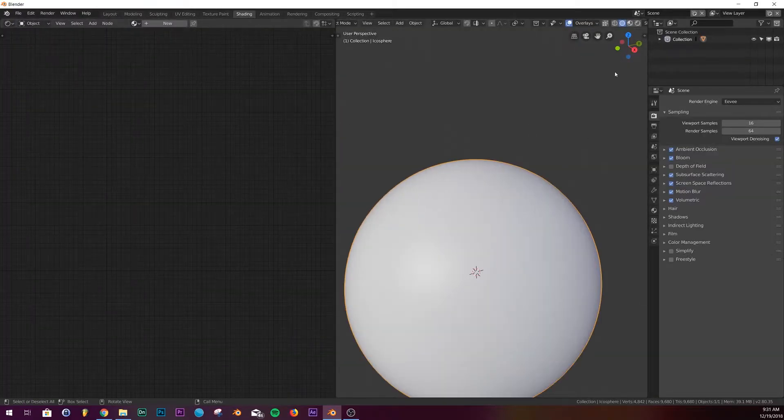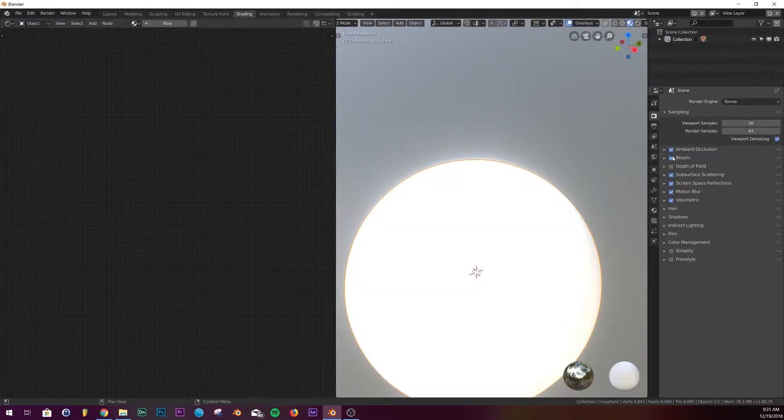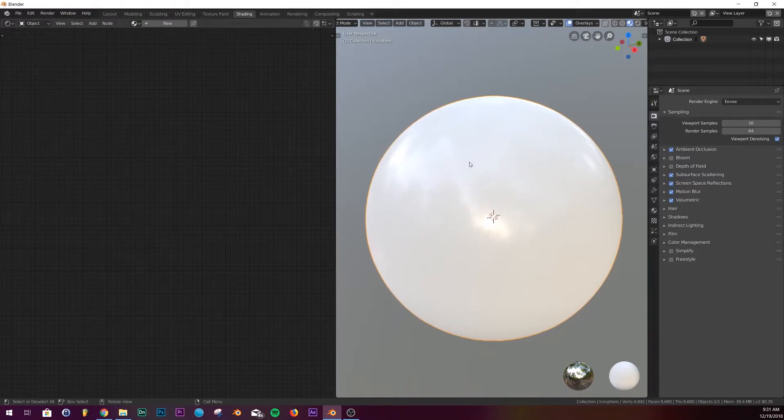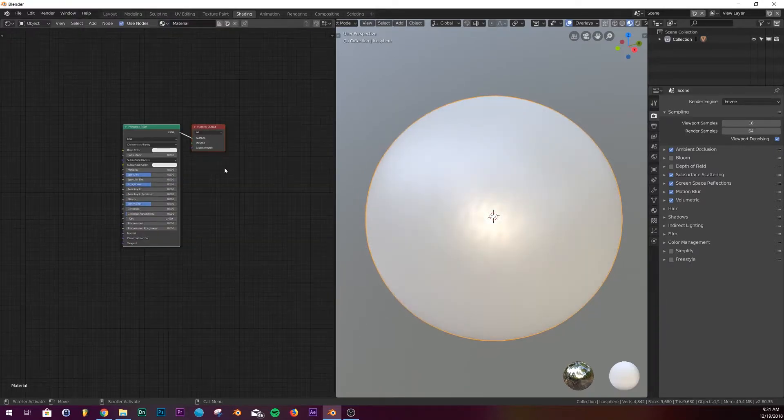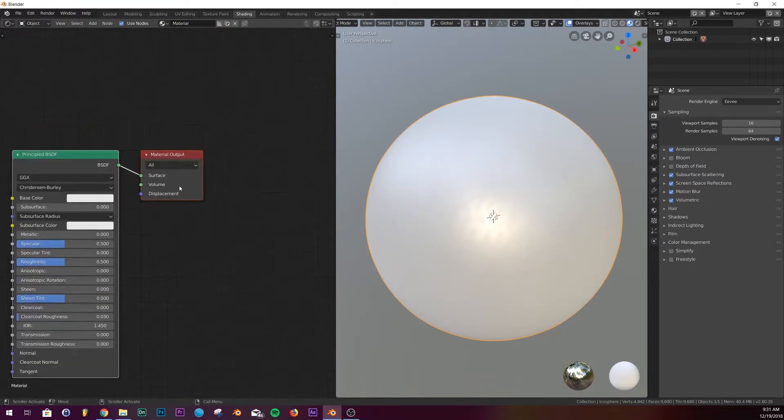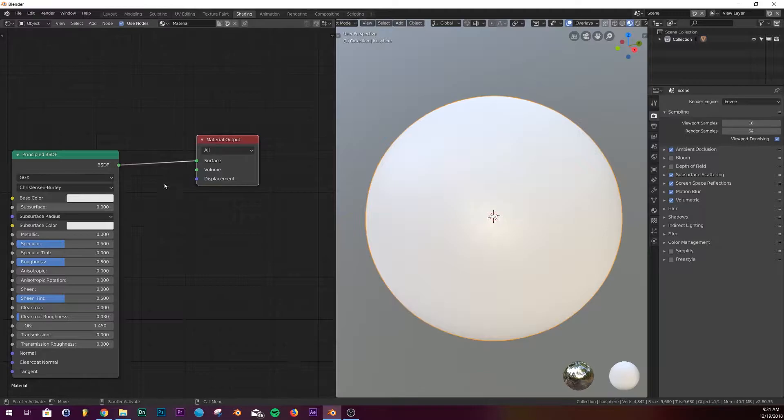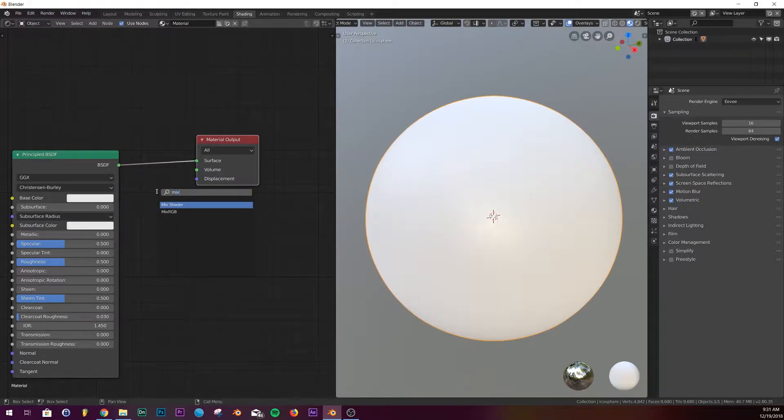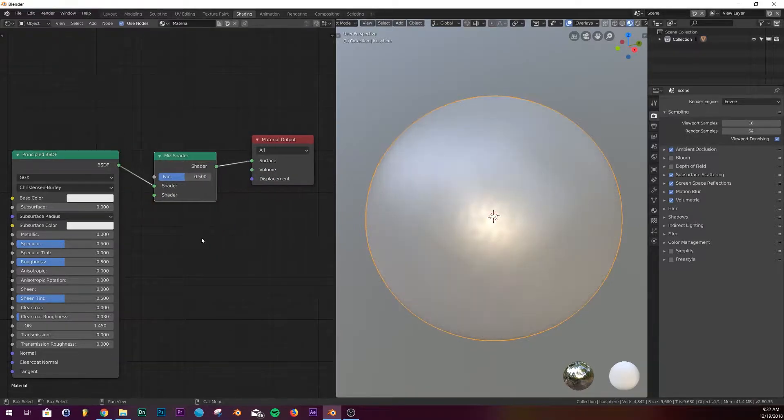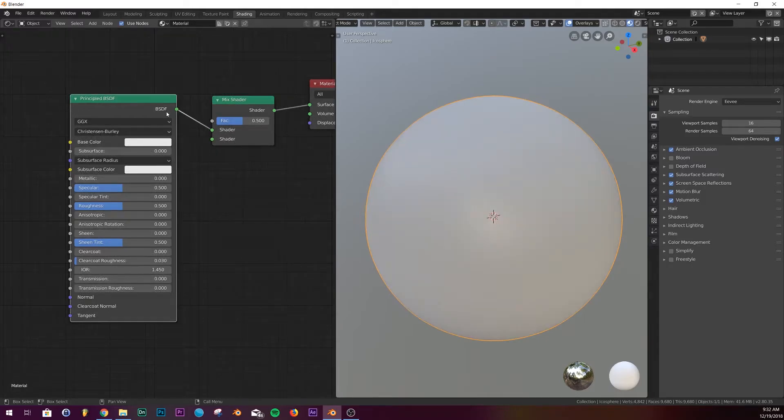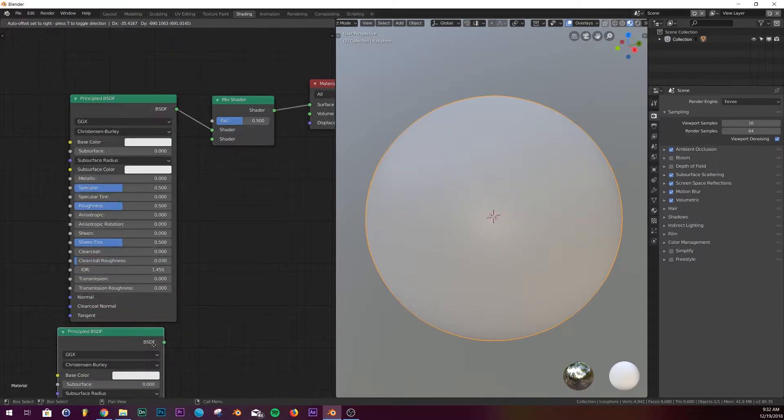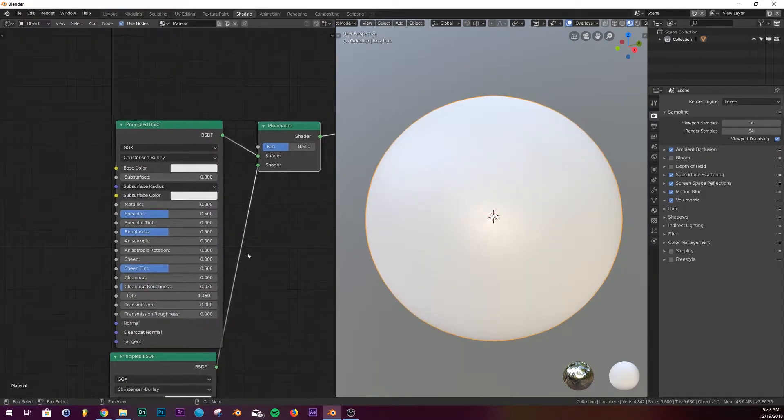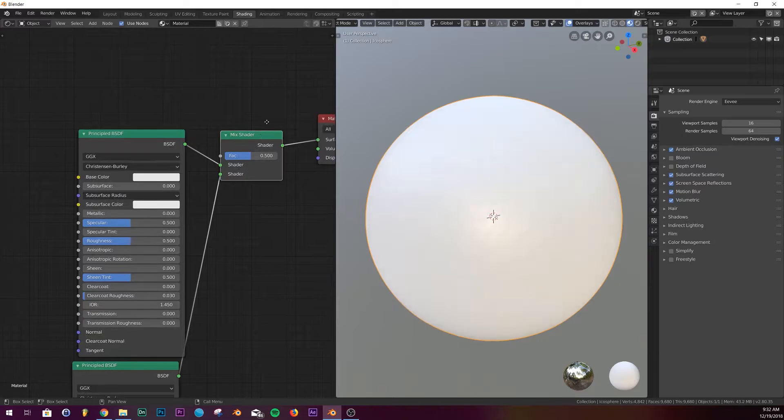Alright, so let's add in a principled shader. We're gonna add in a mix shader and let's duplicate this, bring it up here, and let's just bring it up here to give it room for another node.